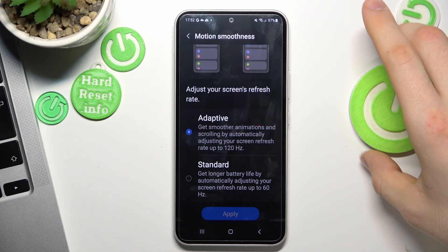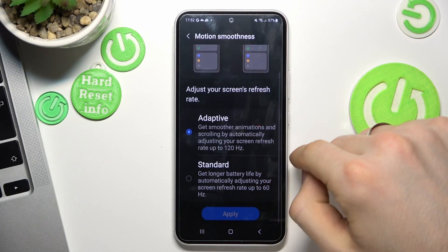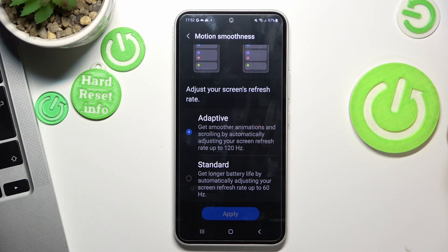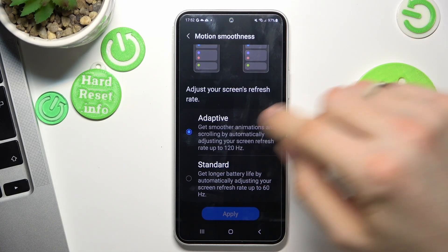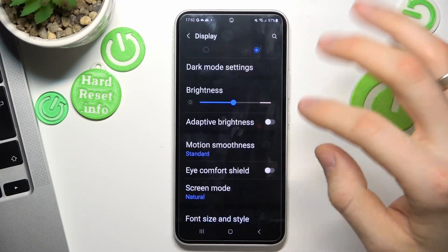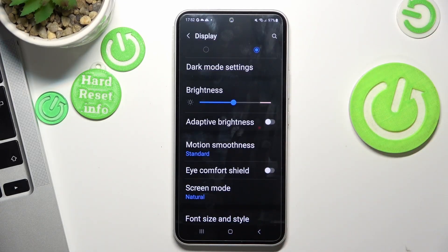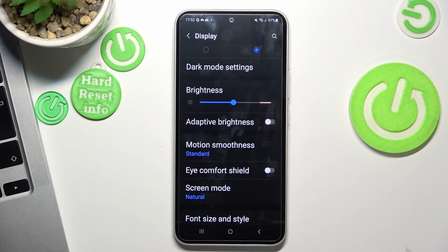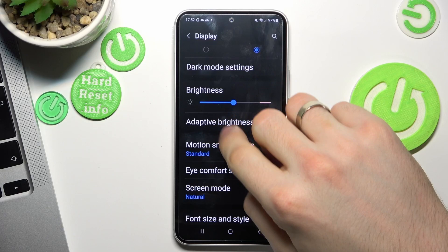I suggest Standard mode because a high screen refresh rate uses a lot of power, and in this way it will consume your performance. So I suggest disabling the adaptive 120Hz if you notice your device is slowing down.